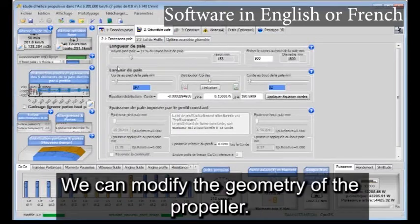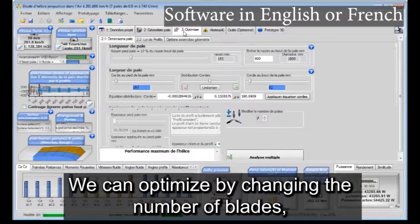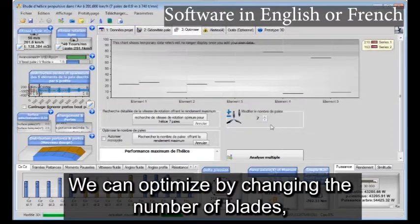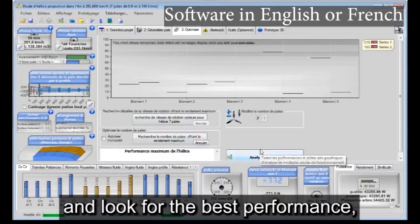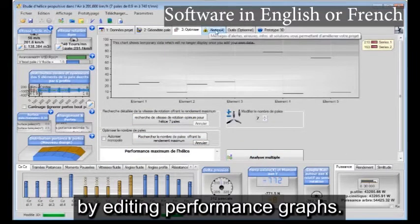We can modify the geometry of the propeller. We can optimize by changing the number of blades and look for the best performance by editing performance graphs.